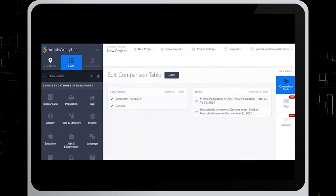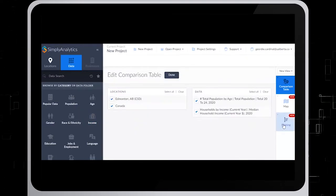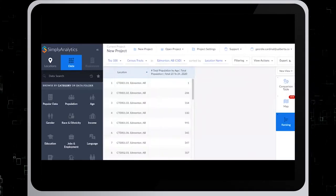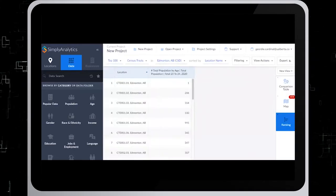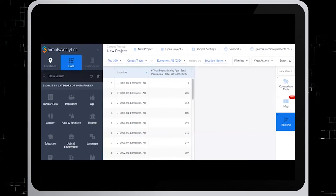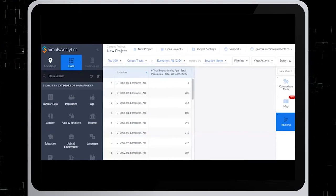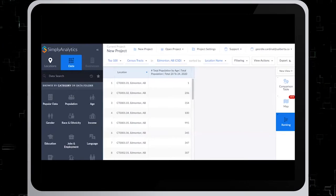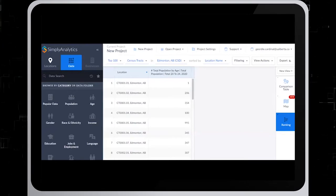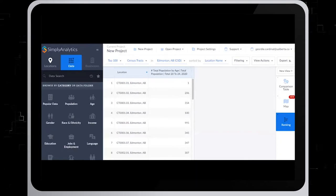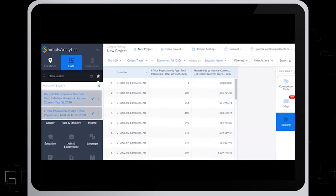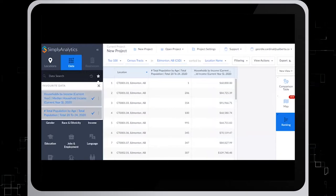The population variable has been added automatically, so we must now add the income variable from our favorites. So click on the star in the left-hand menu and select Household Income. And there we go, it's added to the table.